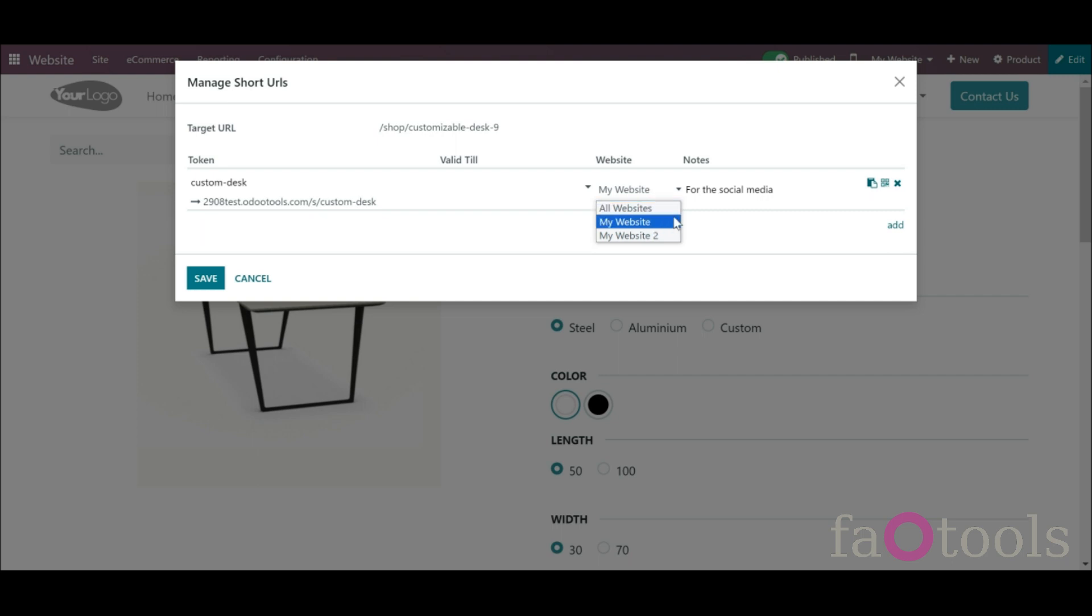By applying a short URL to one, several, or all sites, you define the websites to which the created short links will lead. For example, if you have a similar product with the same link on all of your websites, then you can set the short link for all three at once.